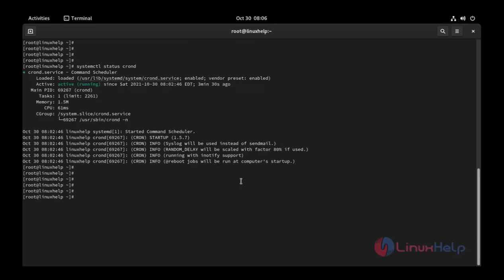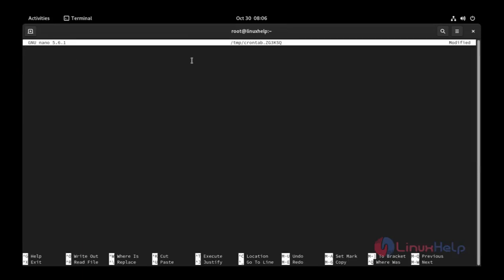Now I am going to create a cron job. Use this command: crontab -e. The editor opened. You see the time is here: 8:07.